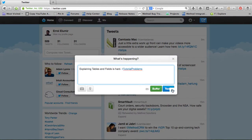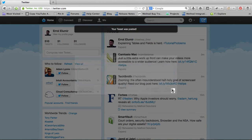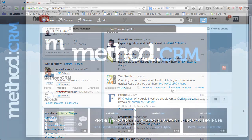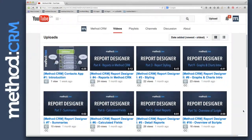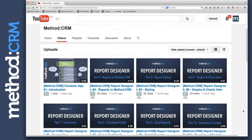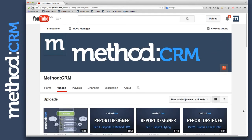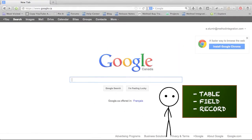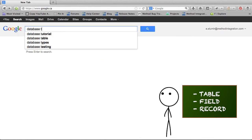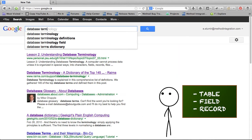Anyway, this just touches the surface of tables and fields in Method CRM. When you go through our tutorials, we talk about tables and fields an awful lot, so I sure hope you've grasped this. The concepts of tables and fields are part of database terminology, so use Google to find more information on the theory behind databases.